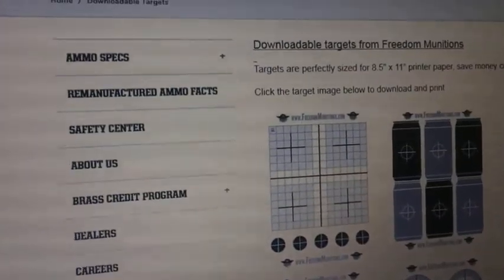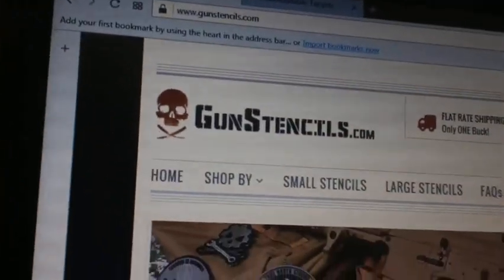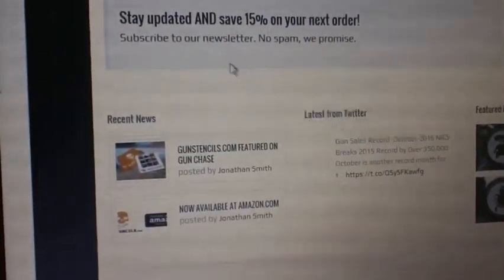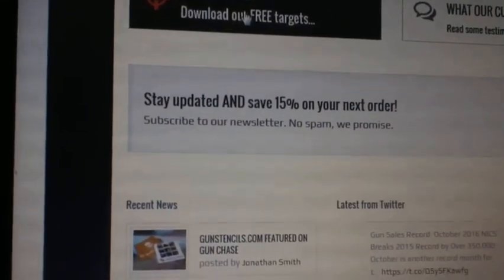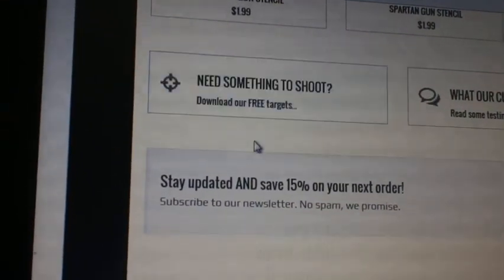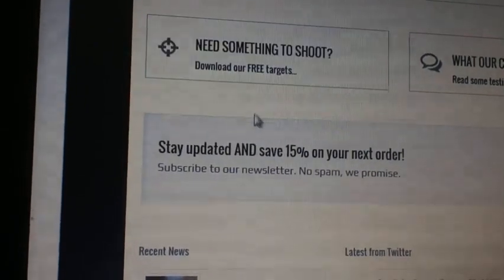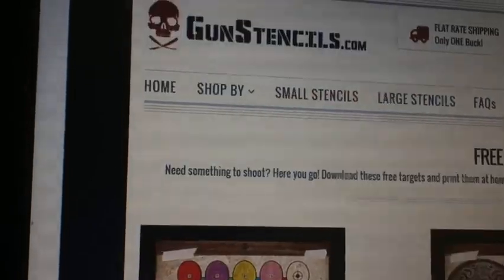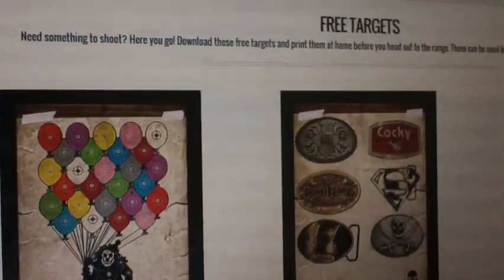You can download these all as PDFs and print them, so pretty simple. For Gun Stencils, the site is GunStencils.com. Here is the front page. At the bottom of the page they have a little section that says 'Need something to shoot — download free targets,' and here it is. So you click on that, and now I'm waiting for it to take me there.